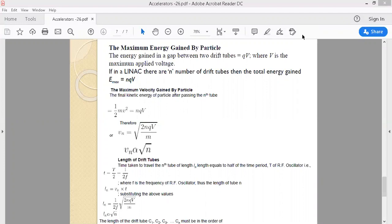The maximum energy a charge particle can gain from a linear accelerator is what we want to calculate. The energy gained by the particle is equal to QV, where Q is the charge on the particle and V is the applied potential. The work done on a charge particle by the electric field is QV, and this work done is stored as kinetic energy. So the total energy gained by the particle between the gap of each tube is QV, where V is the maximum applied voltage.